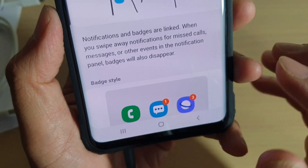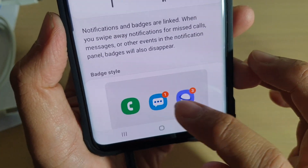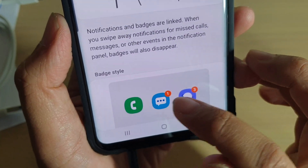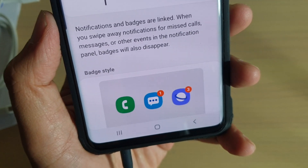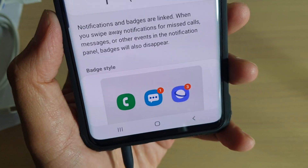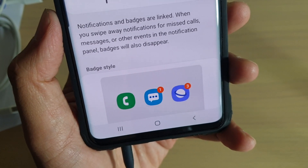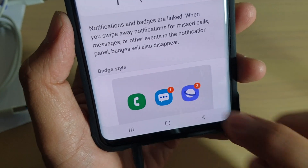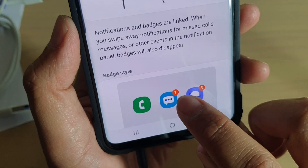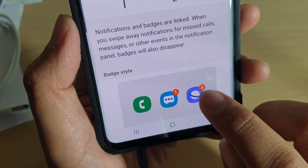App icon badges are like notifications that tell you whether the app has a missed call, a new message, or some kind of notification, and it comes in the form of a dot like that.